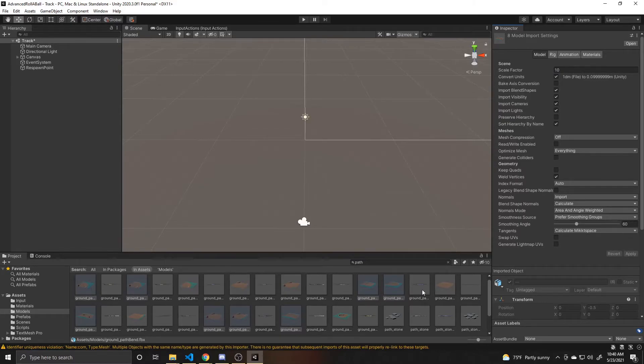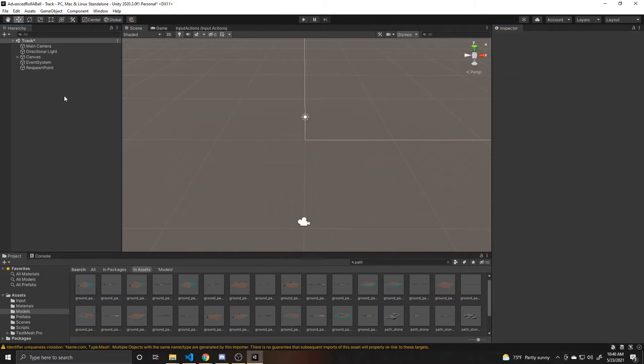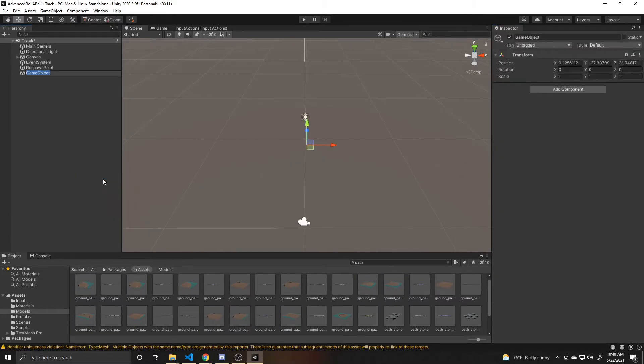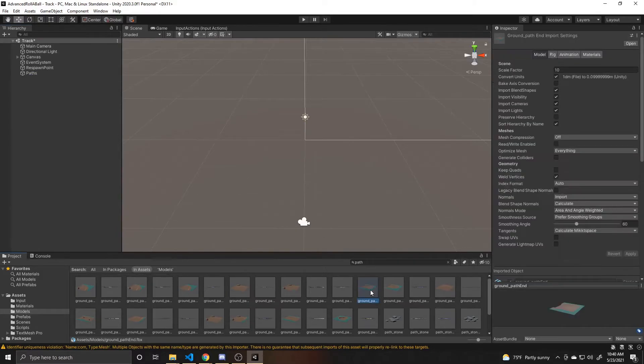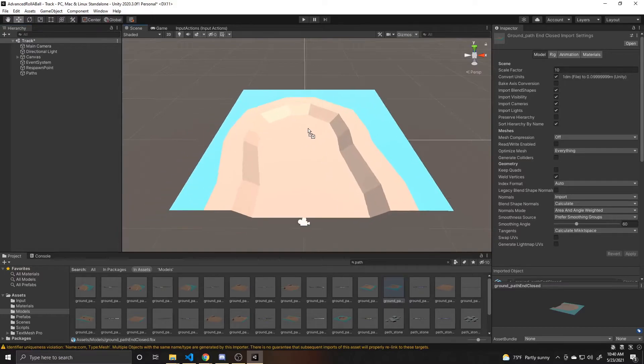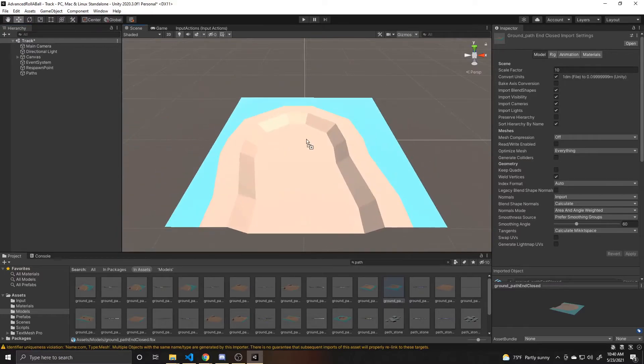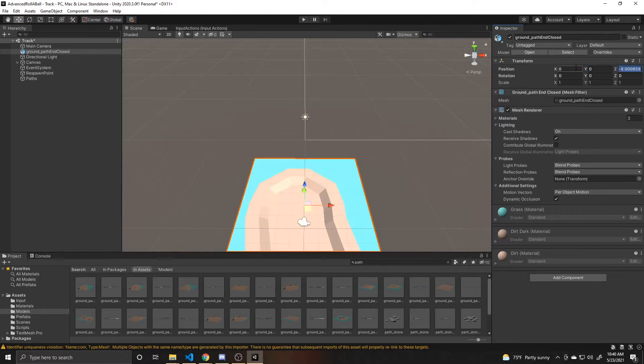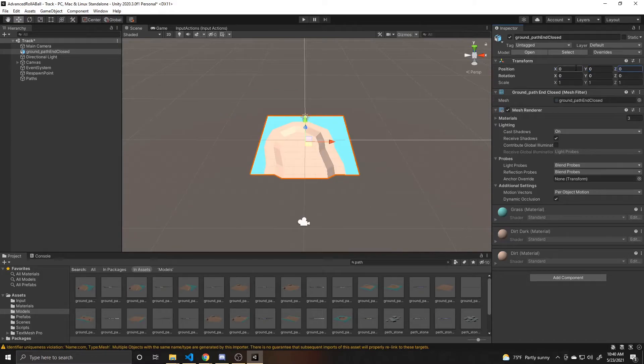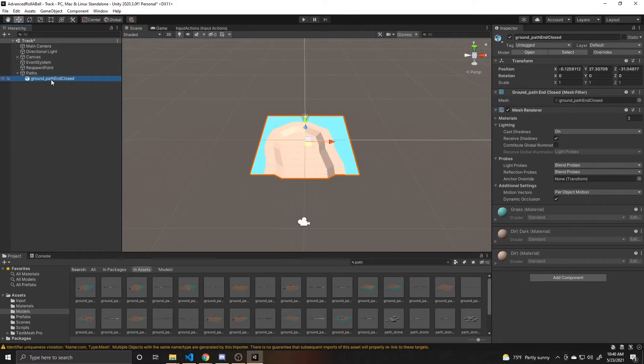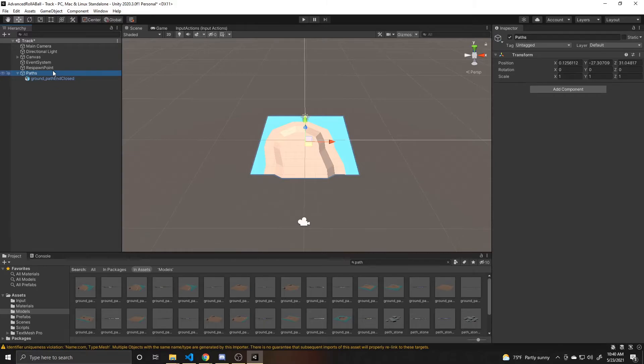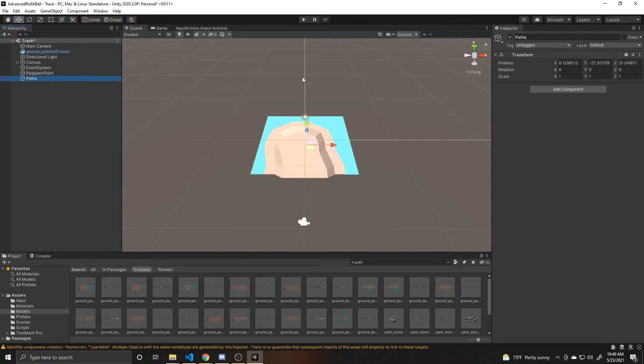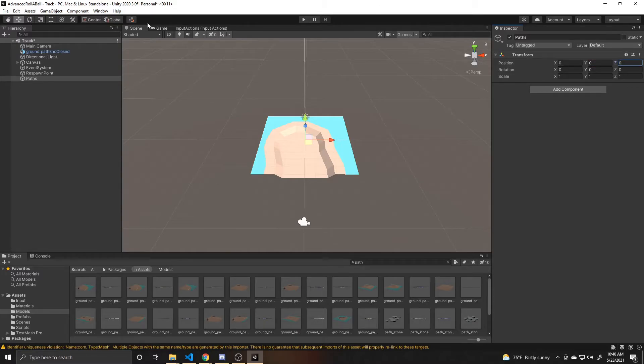And I'll go ahead and start on my path. I'm going to create an empty object and call this paths. And then I'll start with this end closed path and drag it into the scene. And then I'm going to use this transform to put it at 0, 0, 0. And then I'm going to drag it into this empty parent. But before I drag it into that empty parent, I actually want to set this at 0, 0 as well.